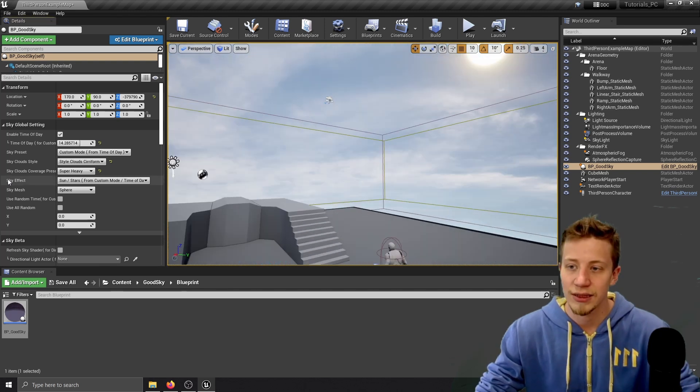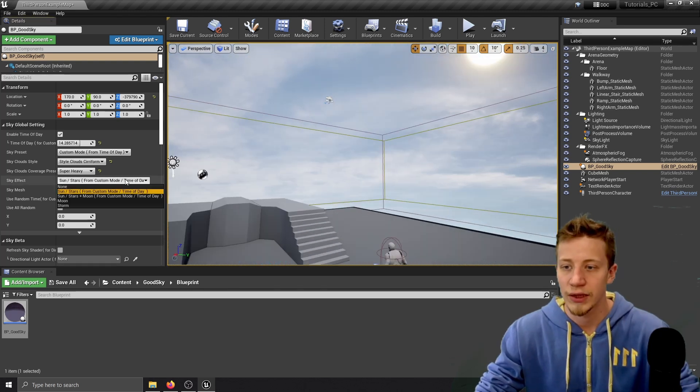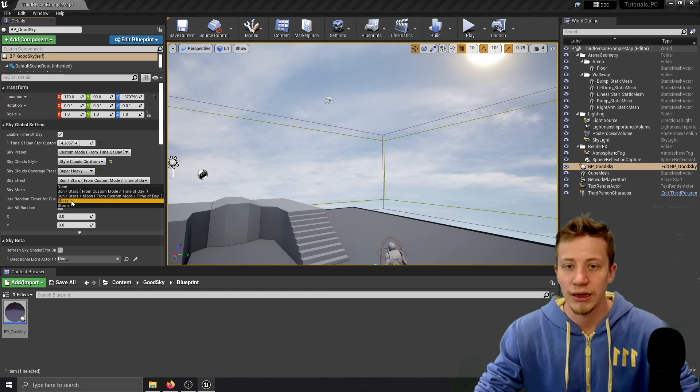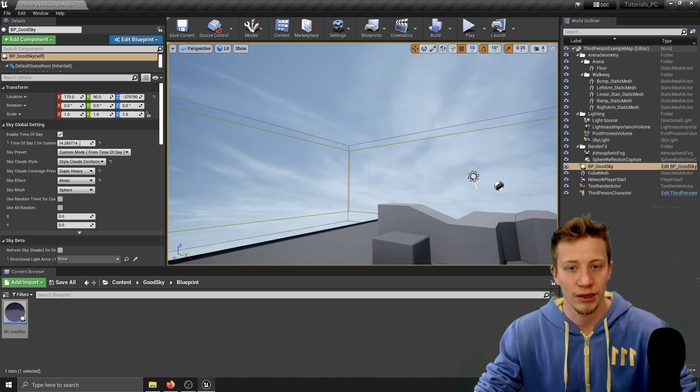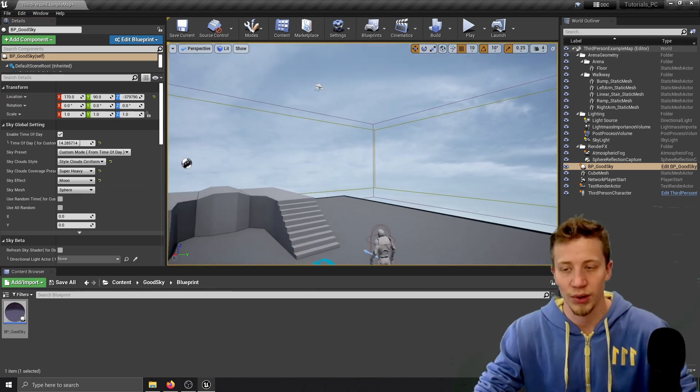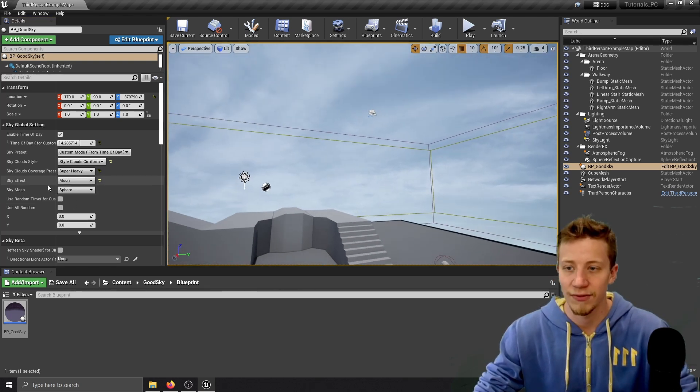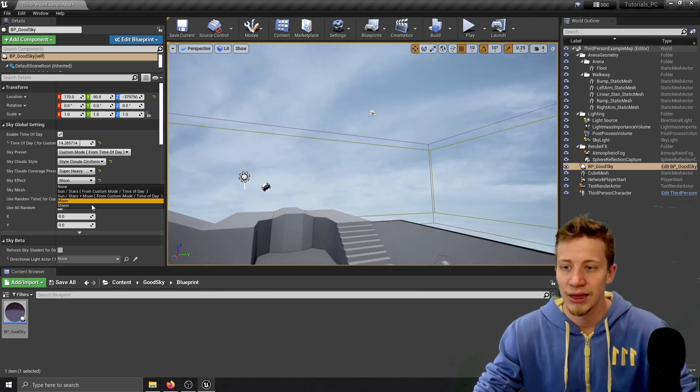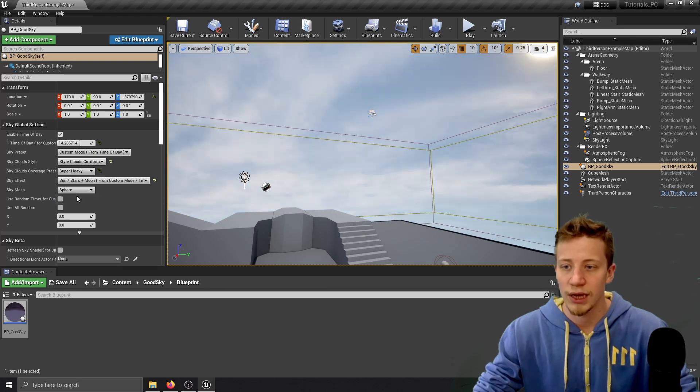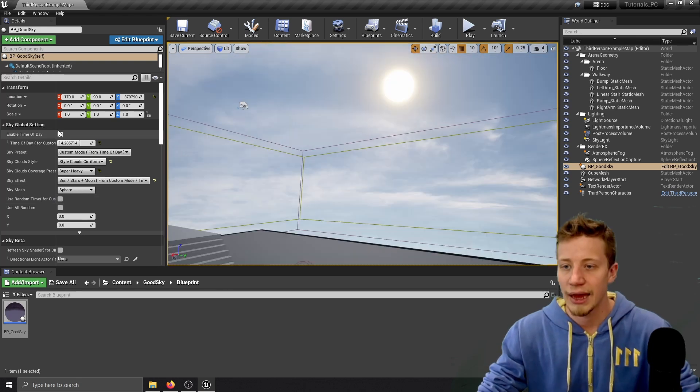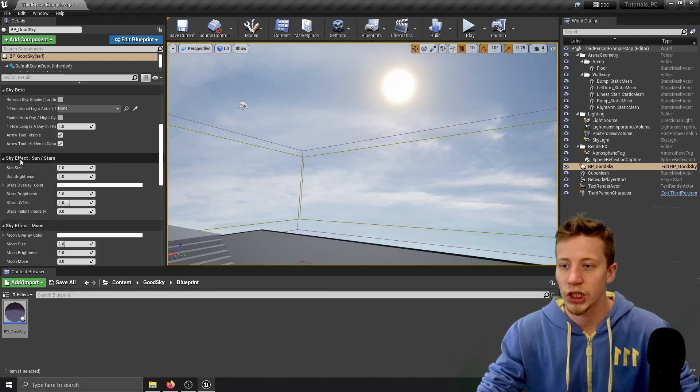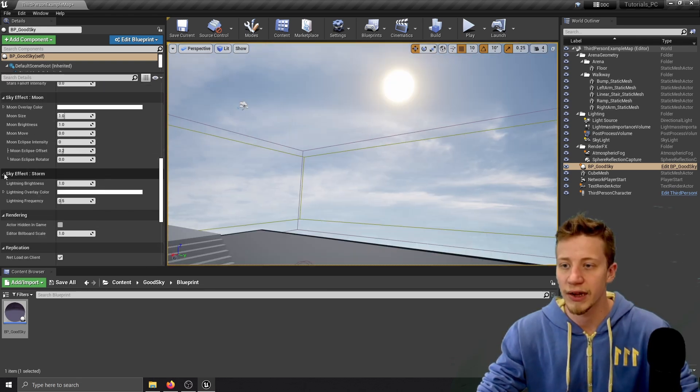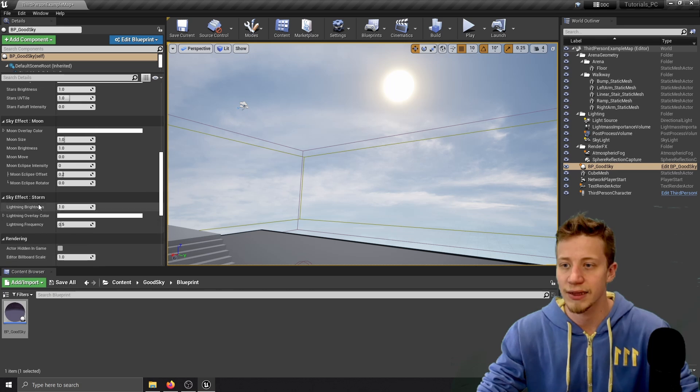Sky effects is something that you will definitely want to play with. You can add here for example moon which I can't see right now but that's probably because I have a different time of day. So let's switch it to sun and stars and now if you scroll completely down you can change these different SFX settings.